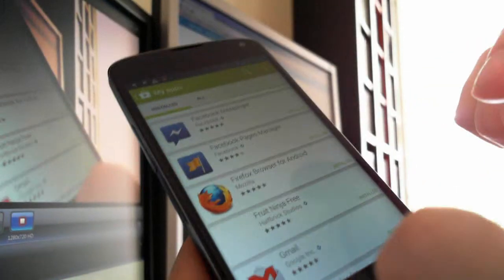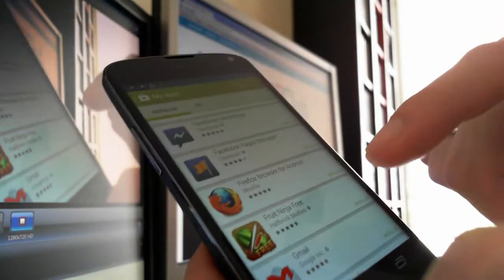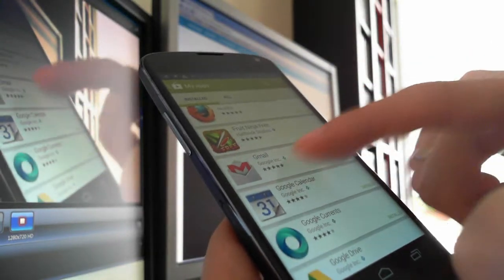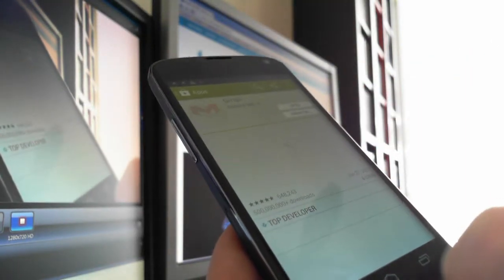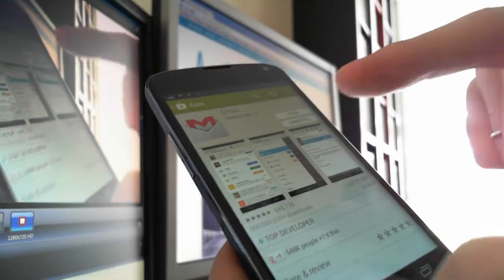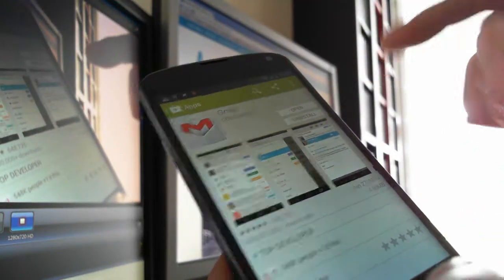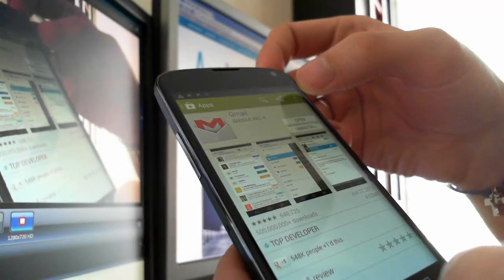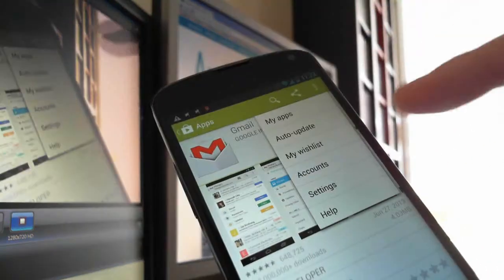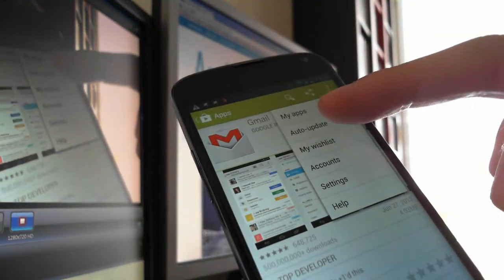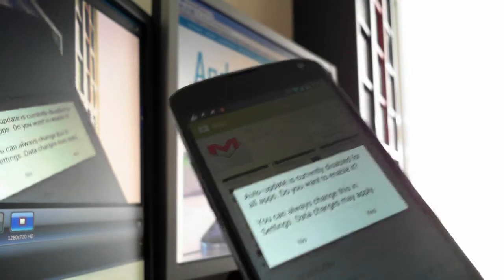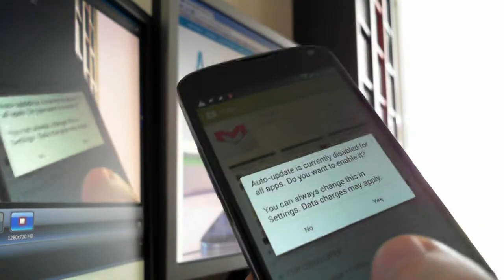For example, I want my Gmail app to auto-update, so I tap on my Gmail app and then go here, press the three dots, and press on Update. This warning appears because I have disabled the auto-update setting.